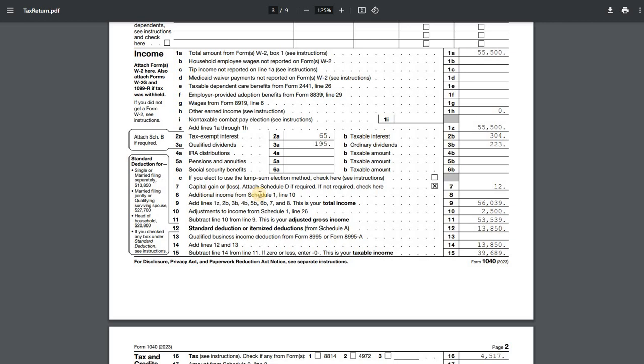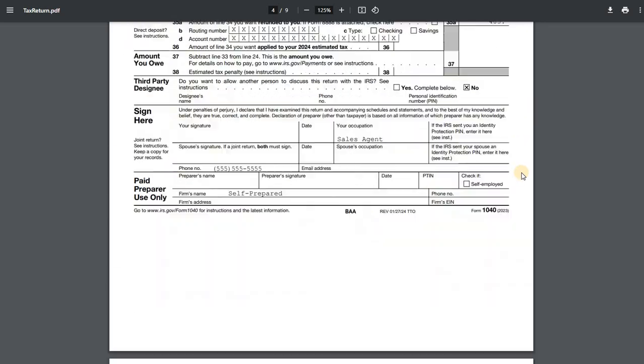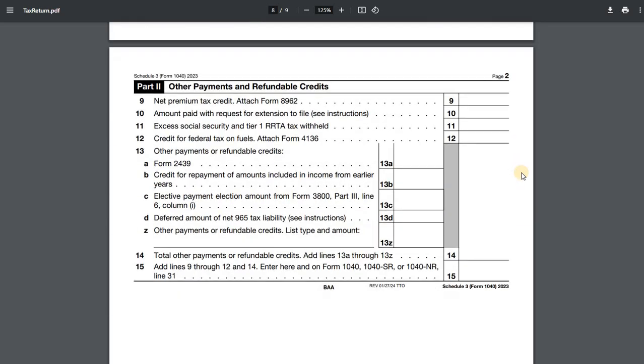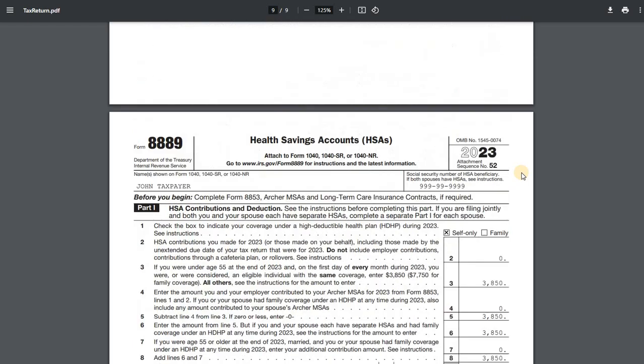Now notice here on line 7, it does prompt us, attach a Schedule D if required. If not, go ahead and check here. So TurboTax, based on what we've entered, knows that we don't need the Schedule D because we only have long-term capital gain distributions. So we've checked that box, or they've checked that automatically for us, and we just have the $12. Similar issue with Schedule B. Schedule B is not required in this context because we don't have income on Schedule B over that $1,500 threshold. So if we scroll through here, you're going to see that we don't have a Schedule D or a Schedule B for the interest.